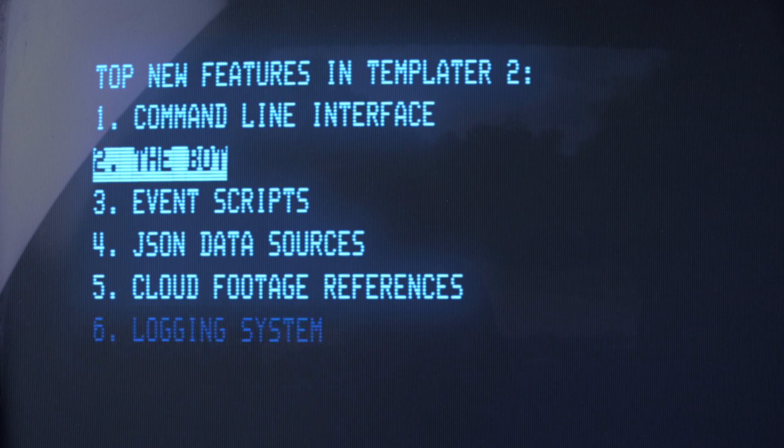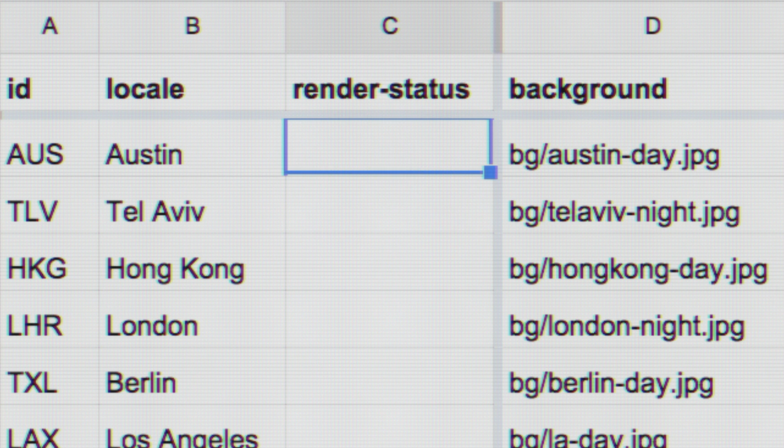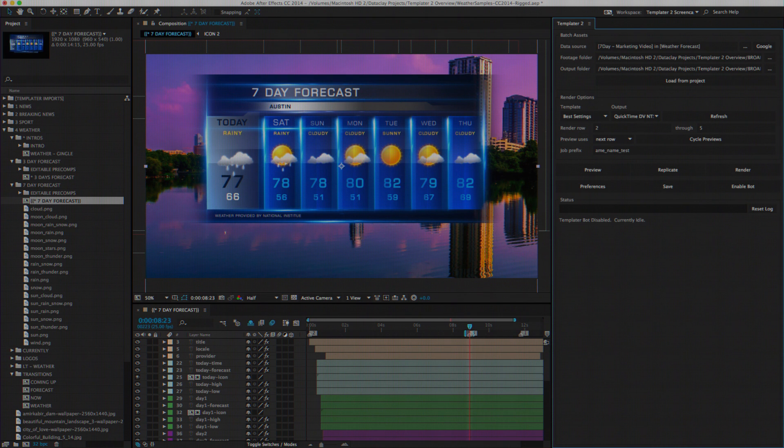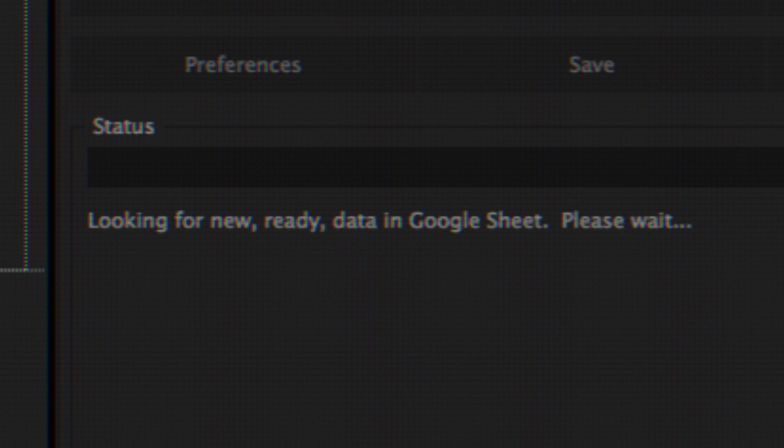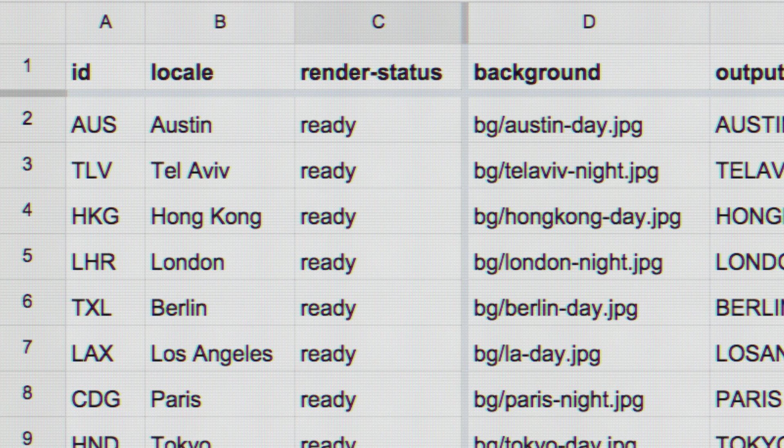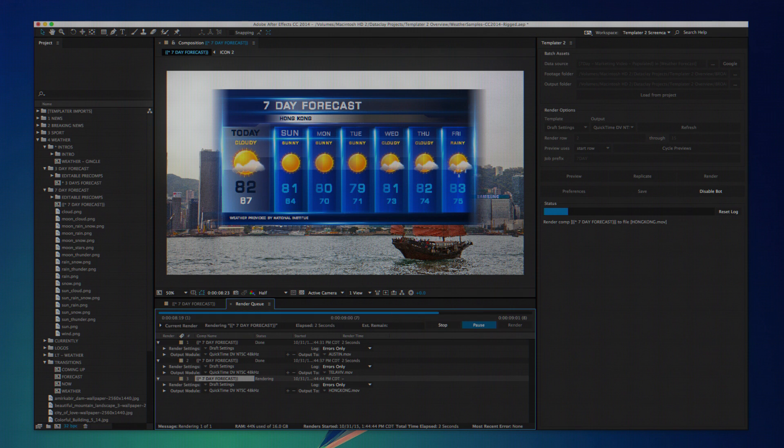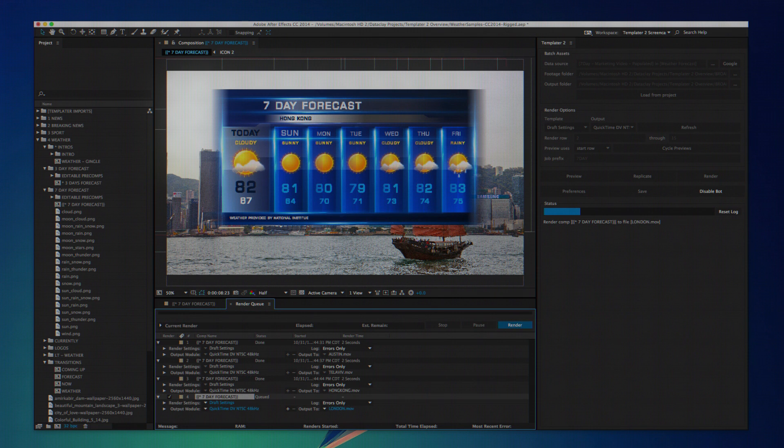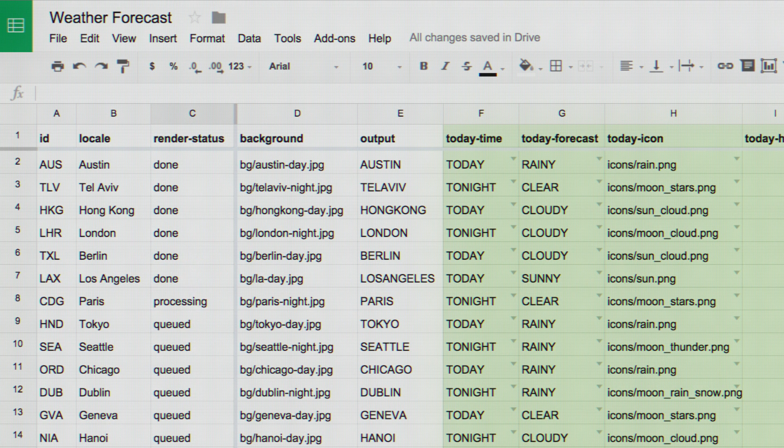The bot automatically versions projects in the background. It watches for ready data. Enable it in After Effects to queue data and to version and render your projects. The bot brings full automation for project versioning to After Effects.